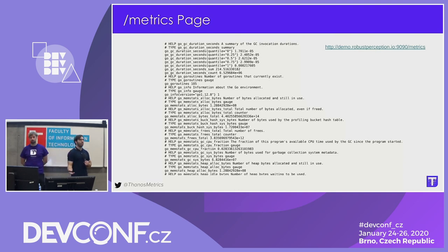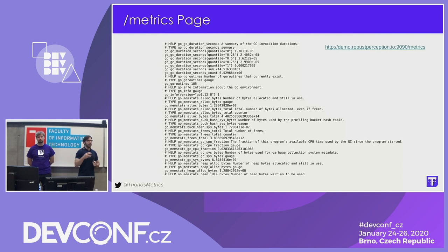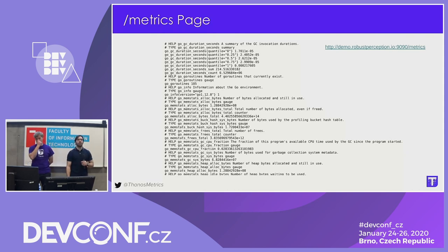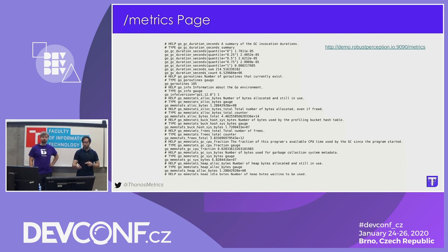When you have a more built-out application, you can get a lot of different metrics pretty much for free from your client library. For example, if you use the Prometheus Go client library, you can get all of these time series that qualify how your Go application is running — how much garbage collection is taking, how many Go routines are working in the background. You can define hundreds of different time series that are useful for debugging your applications.